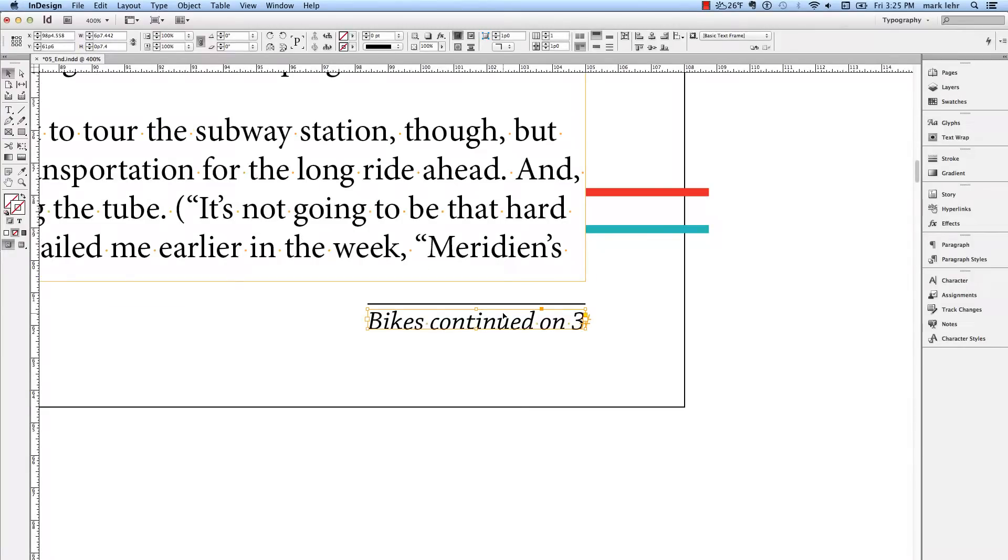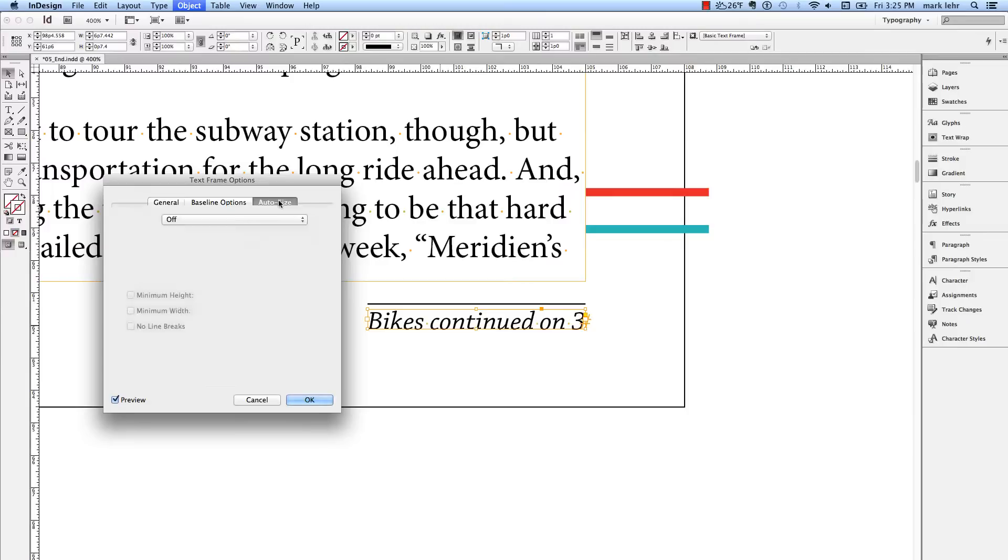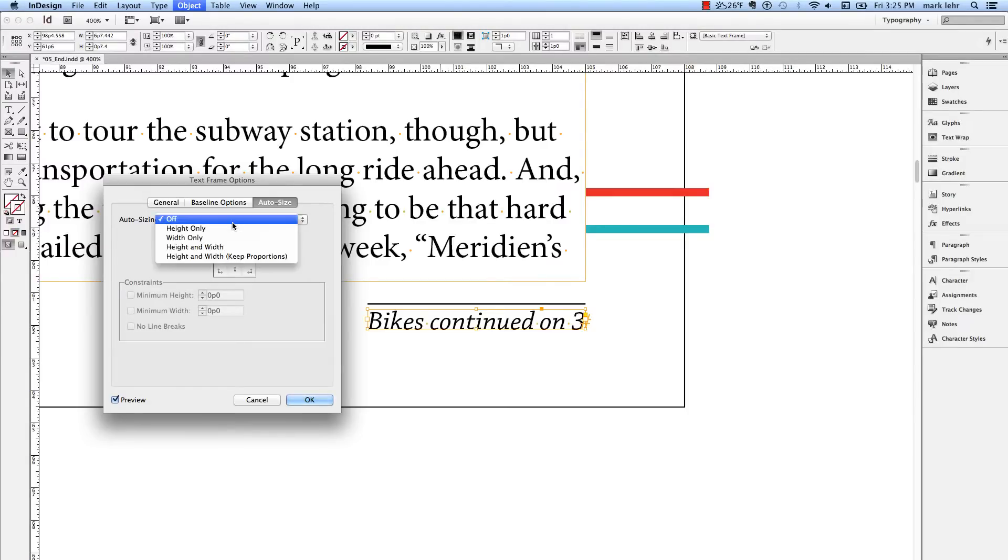Maybe we'll set this one up so in case this jump line frame is used someplace else, maybe I copy it from here or use it someplace else, I can automatically set this up. I'm going to go into the Boss menu, Command or Control B, turn on Auto-Size, and put in Width Only.